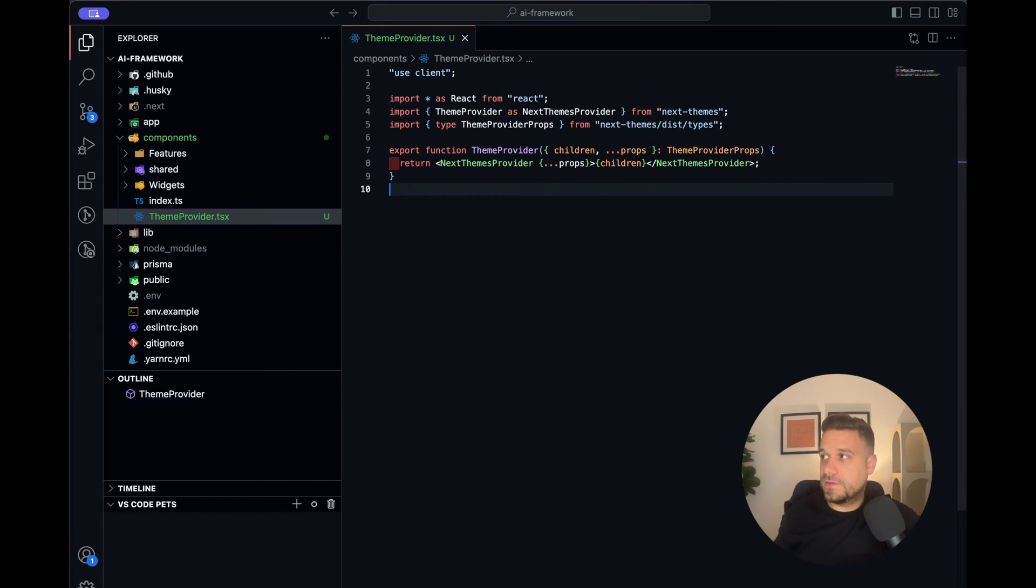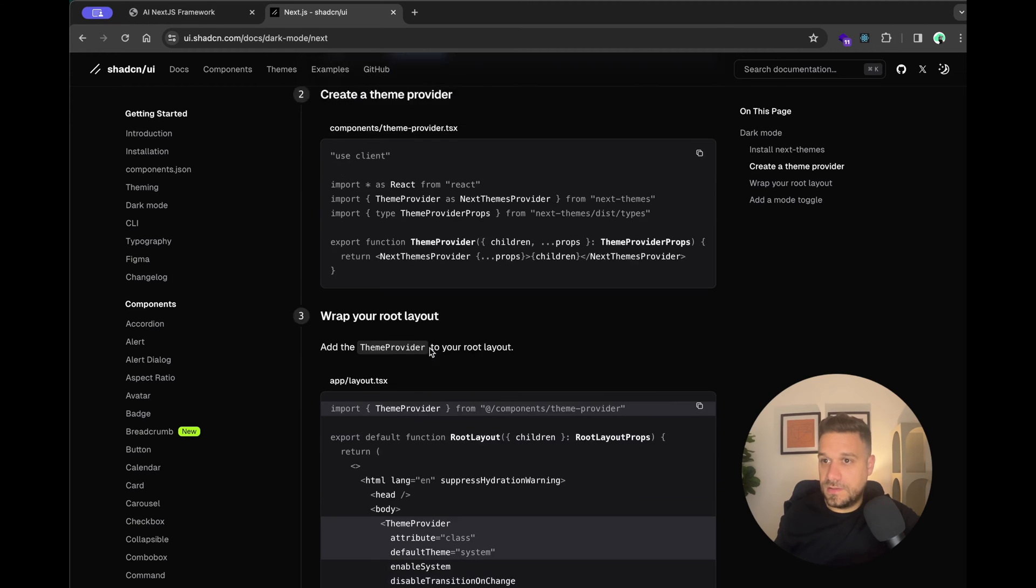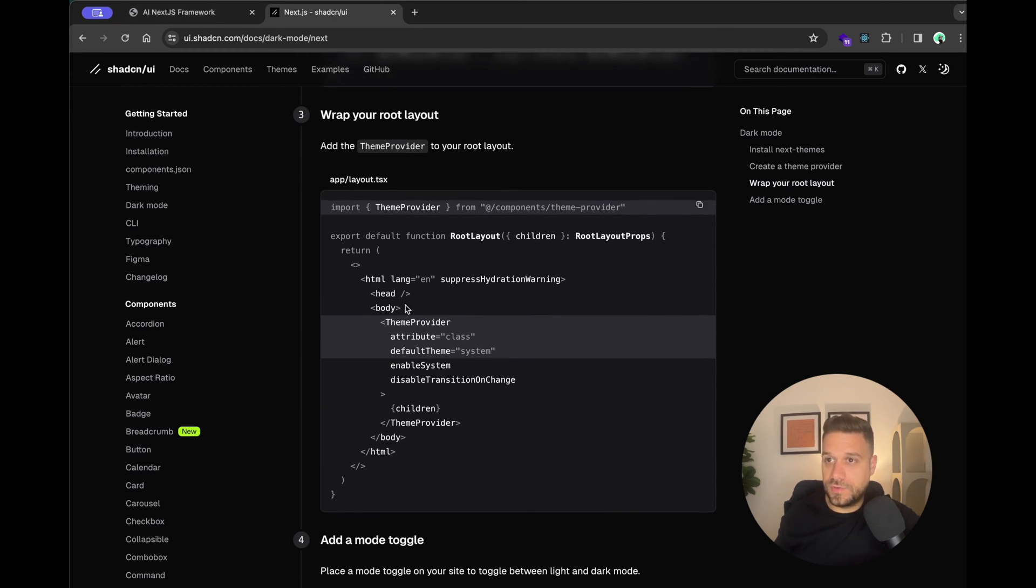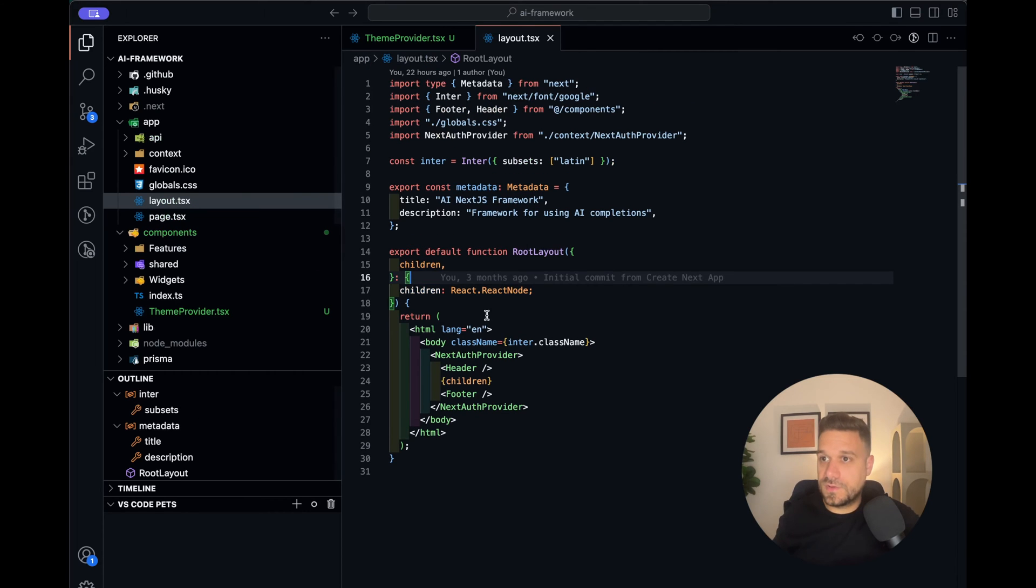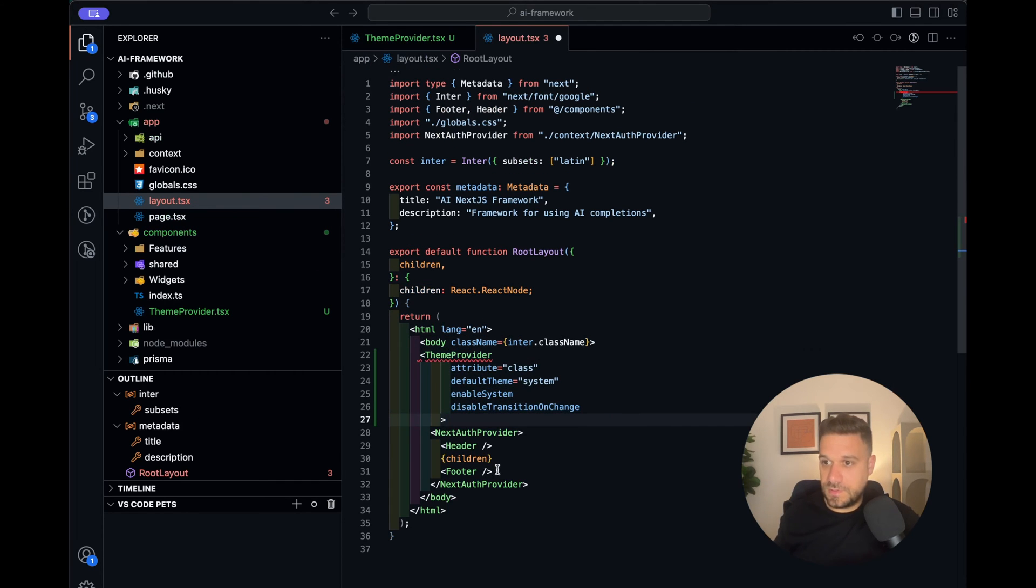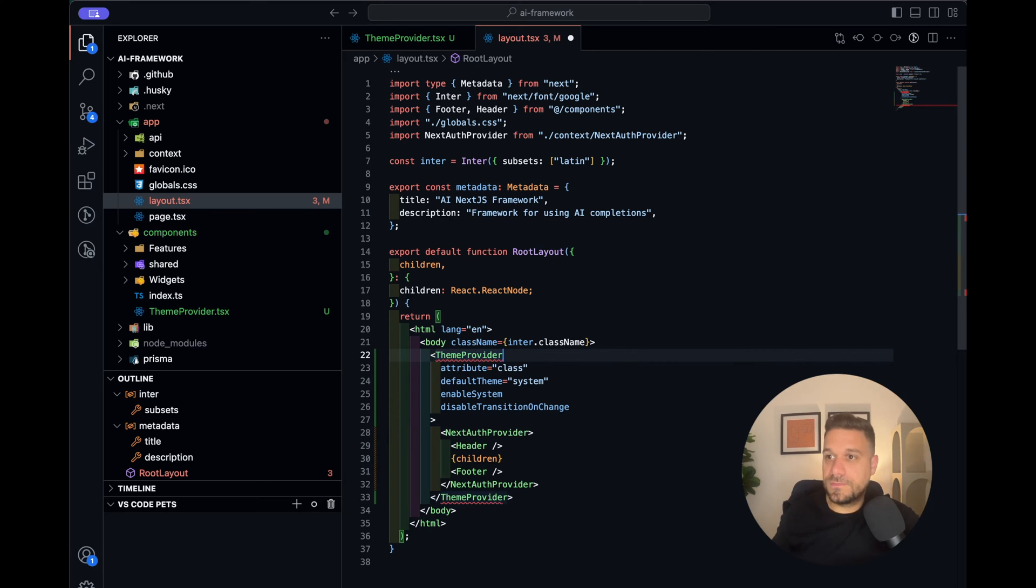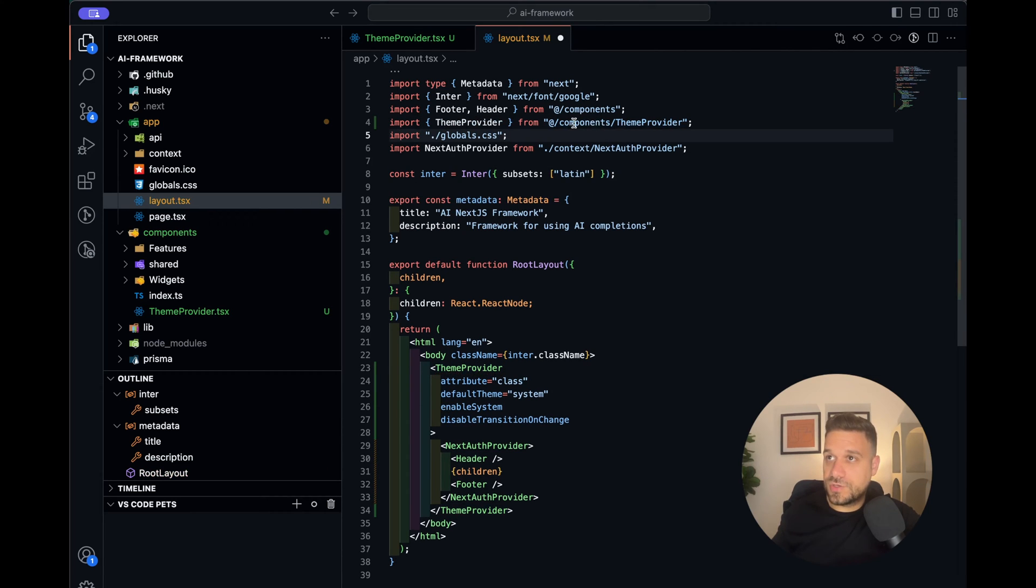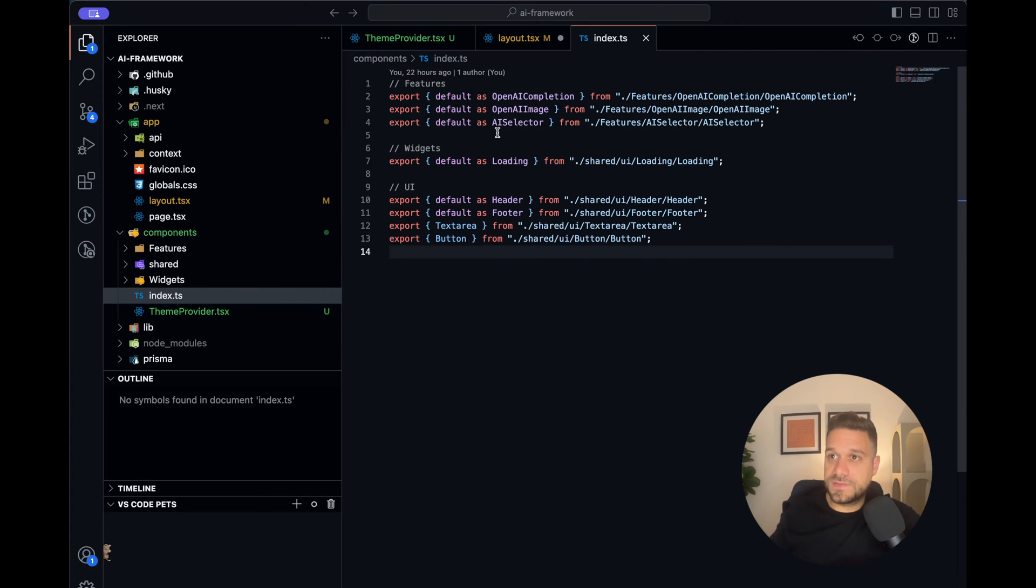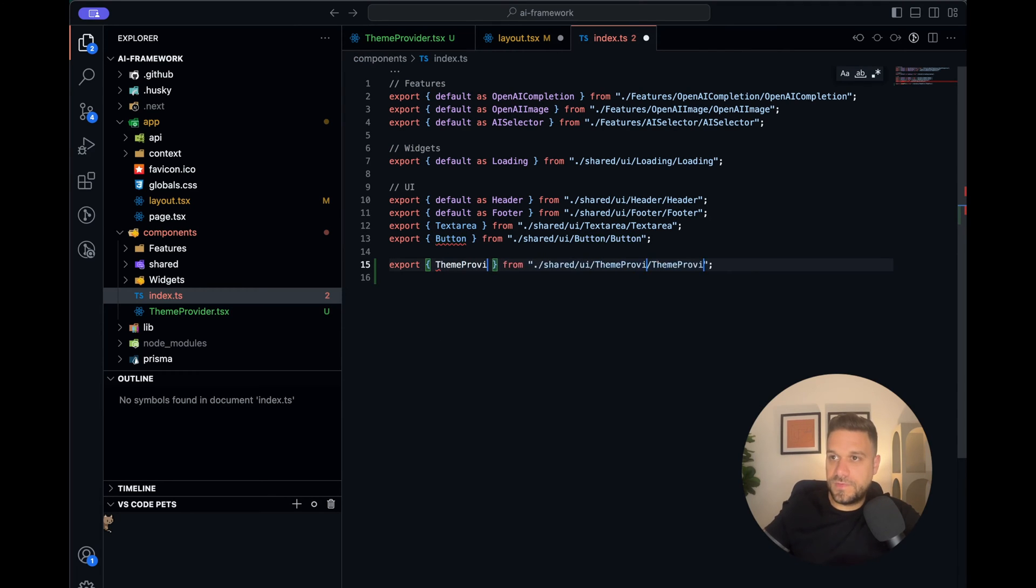Then next we need to wrap our root layout with the team provider. Okay, so that one should be easy. We go to the layout and here we put here and here our team provider. And now we just need to import it. And there it is in the components. But I just want to make sure that team provider can be called from here like footer and header. So I'm going to go to my index file inside the components. Yes. And here we need to call team provider.